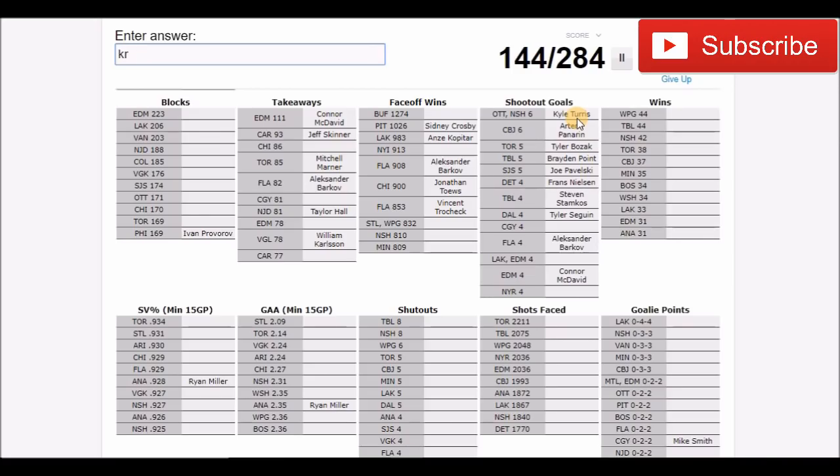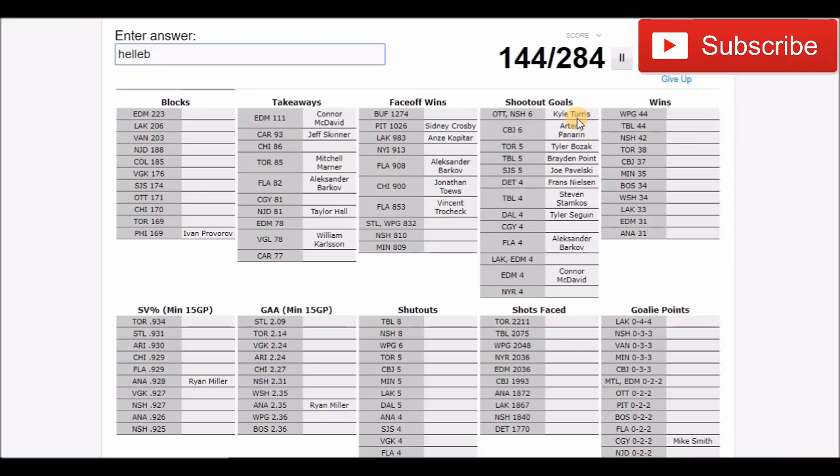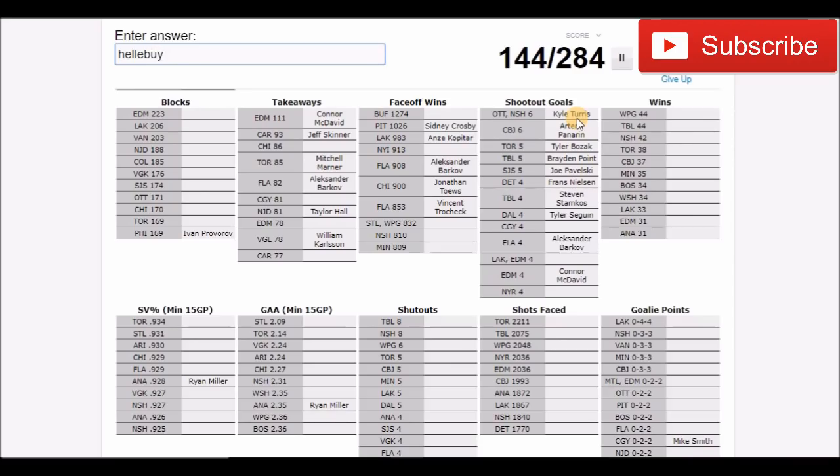And then the Rangers, I'm going to go Kreider. This is actually kind of tough. So I don't know them. And then we're going to get to goalies and we're going to finish this out. Hellebuyck, I'm probably going to butcher his name. There we go, Connor Hellebuyck.